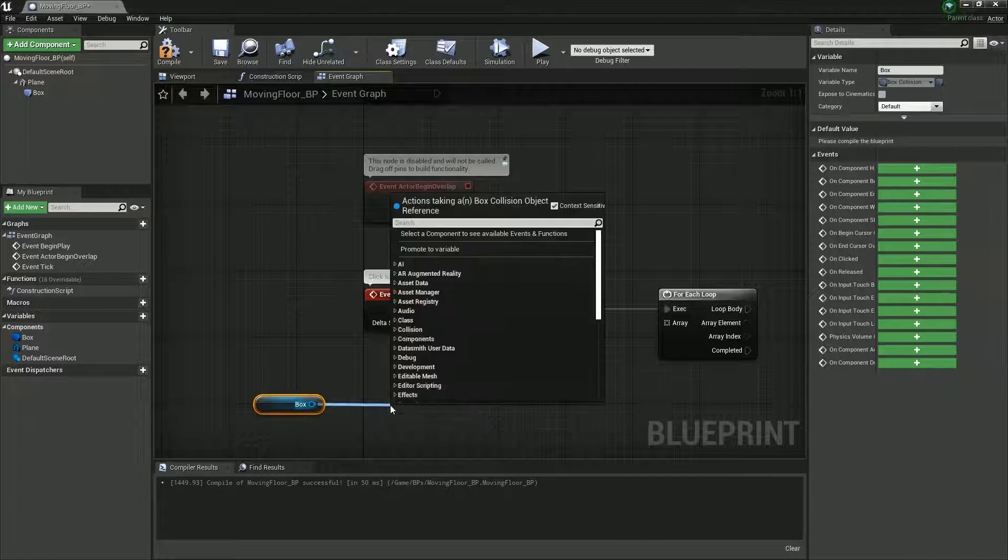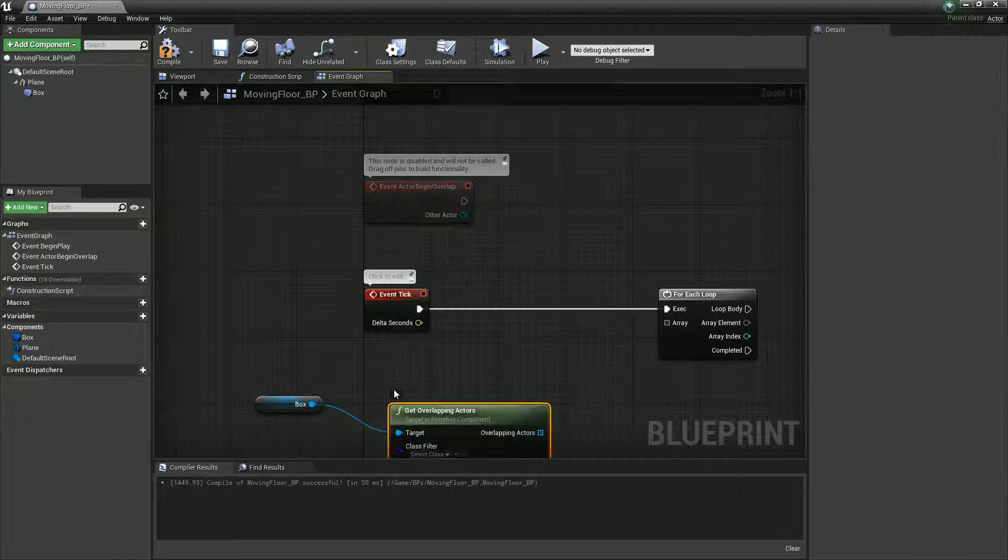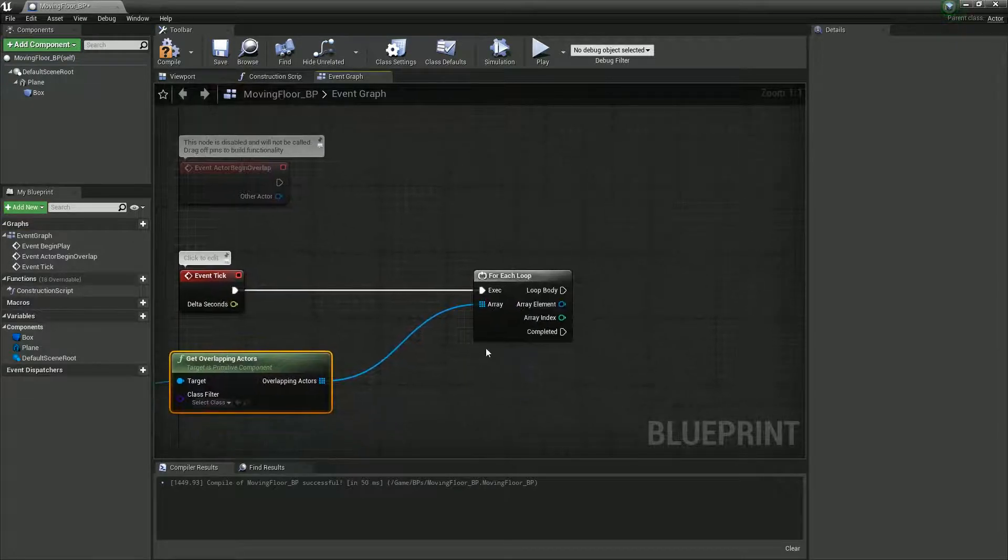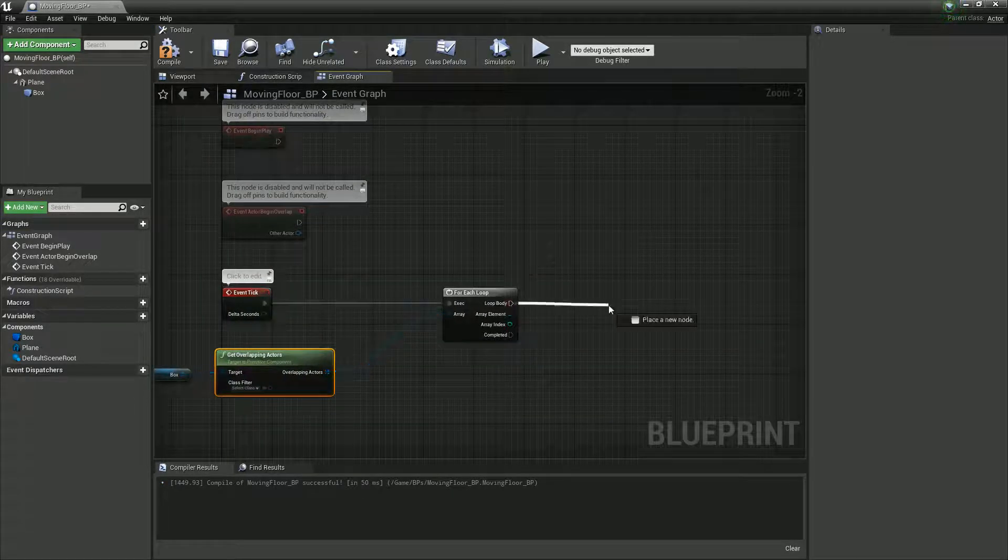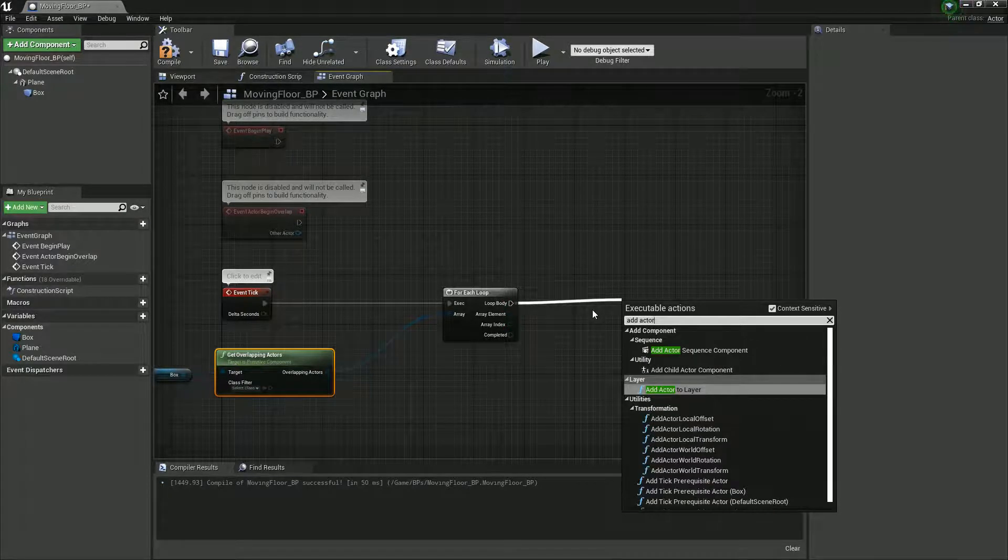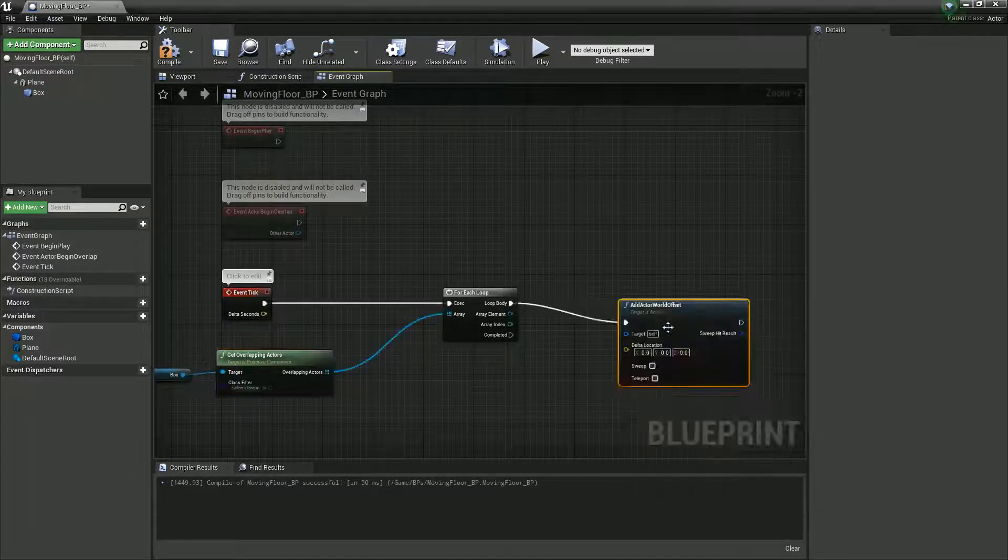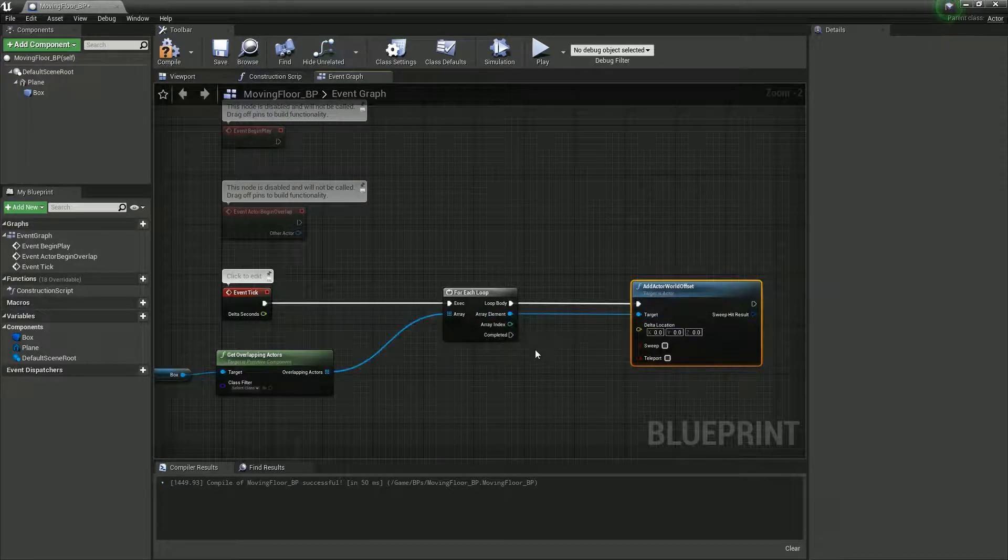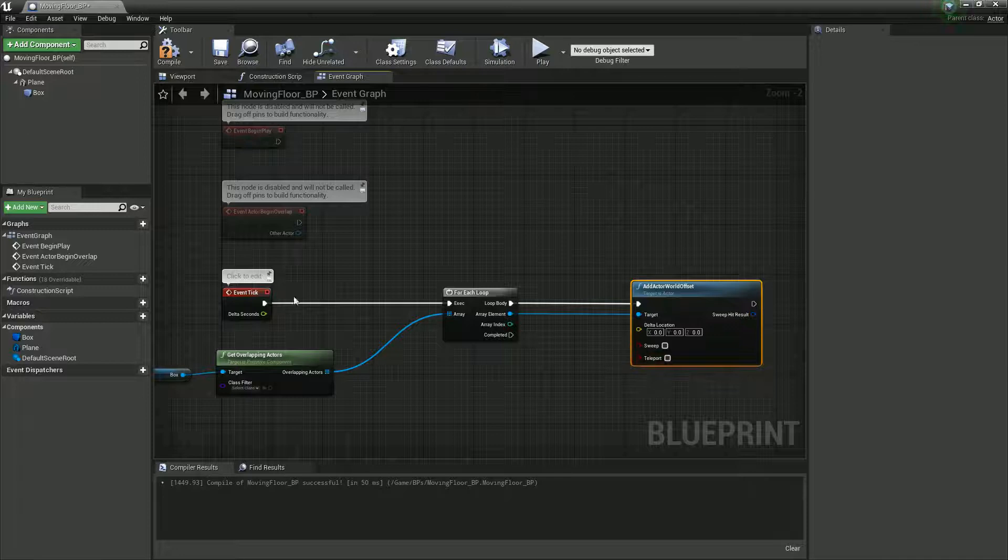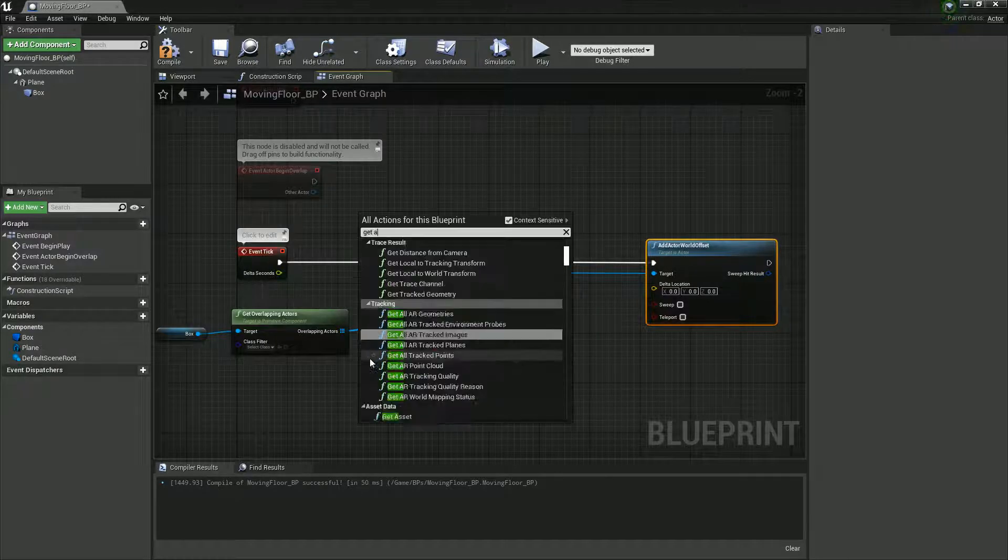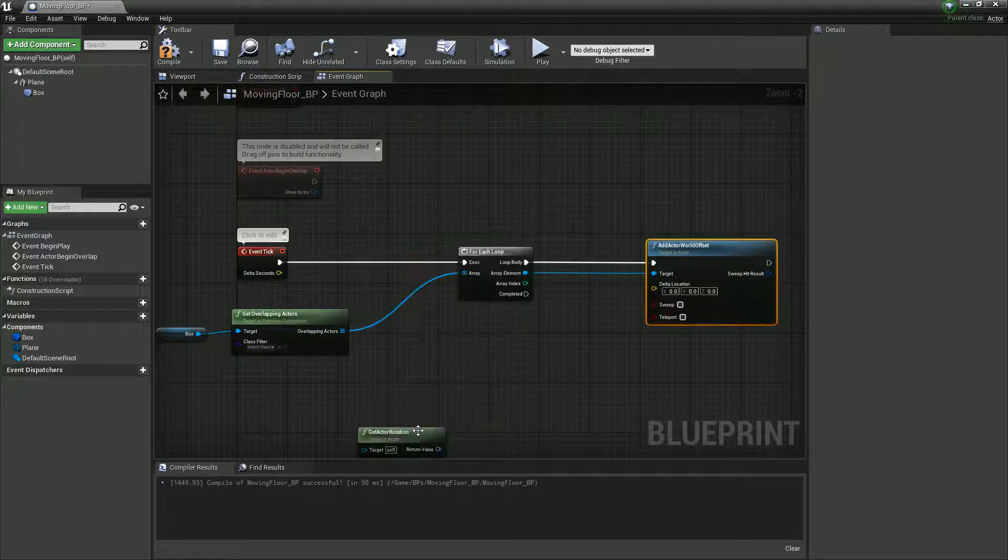On a for each loop we're going to say is anyone overlapping the box, so get overlapping actors. We're going to drag you in, and then from here we're going to add actor world offset. In terms of which way we're going to move, we're going to need to get the actor rotation and then we're going to need to get its forward vector.